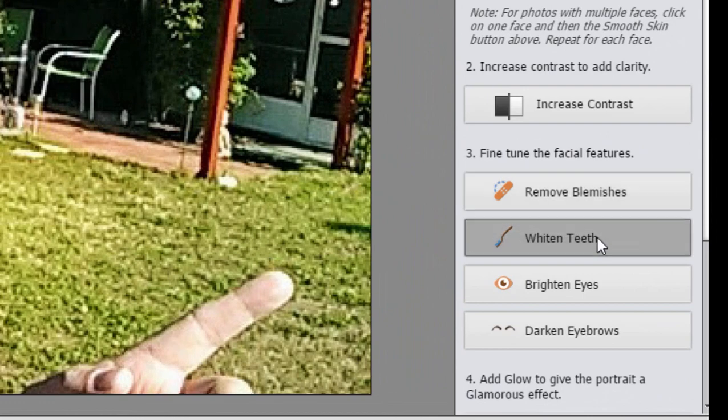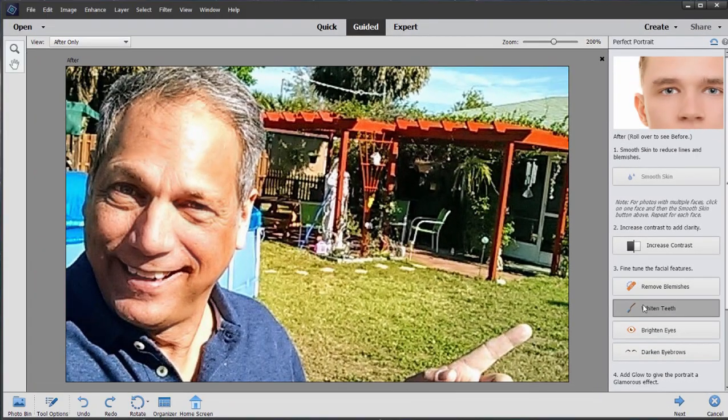Whiten teeth. Click on that option, and to apply the whitened teeth all you need to do is identify the teeth — I'm just going to drag over them like this to select them. You notice you always get more than you bargained for here. Hold down the Alt key or the Option key and you can deselect areas, and only the area within that selection will be whitened.